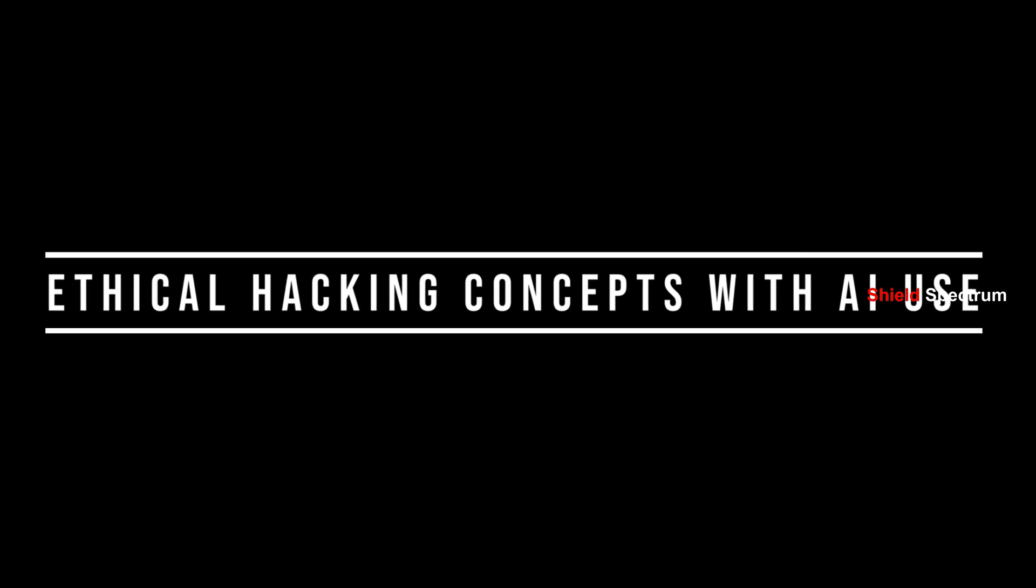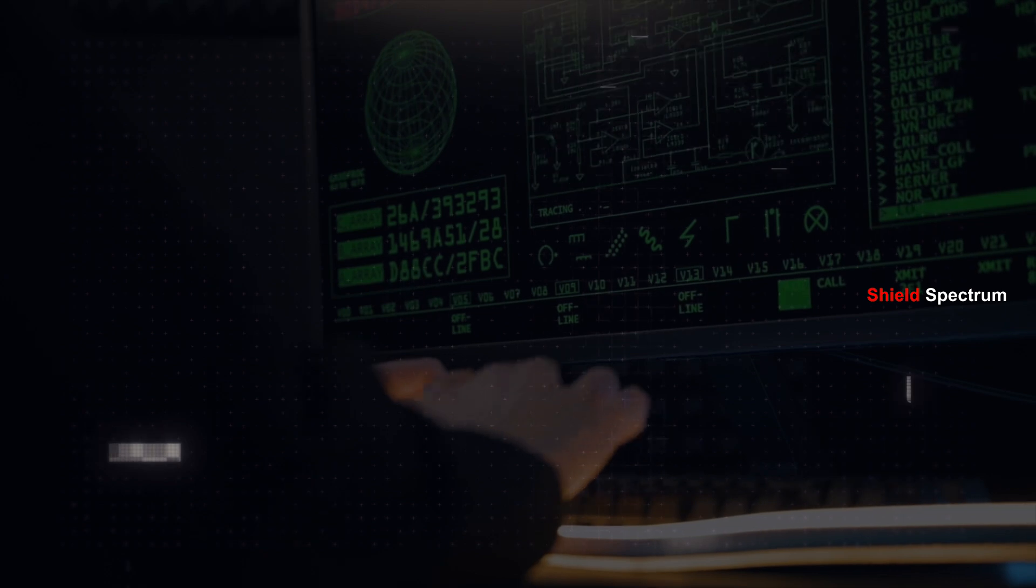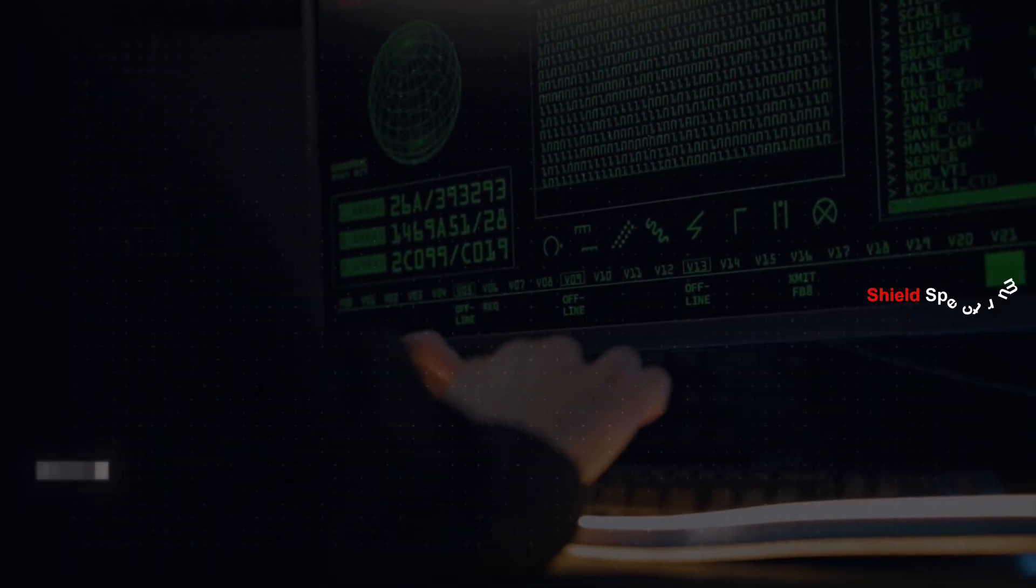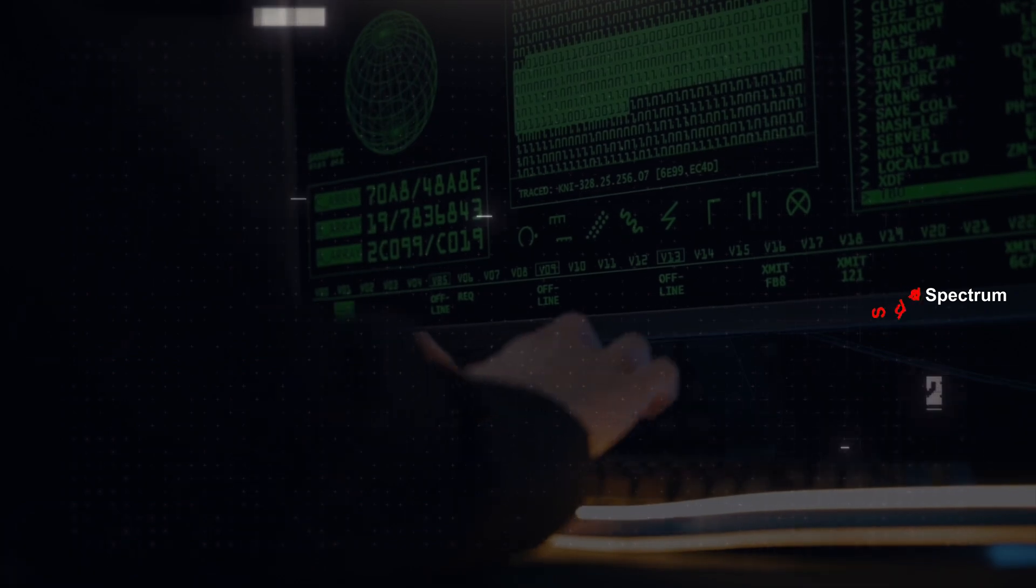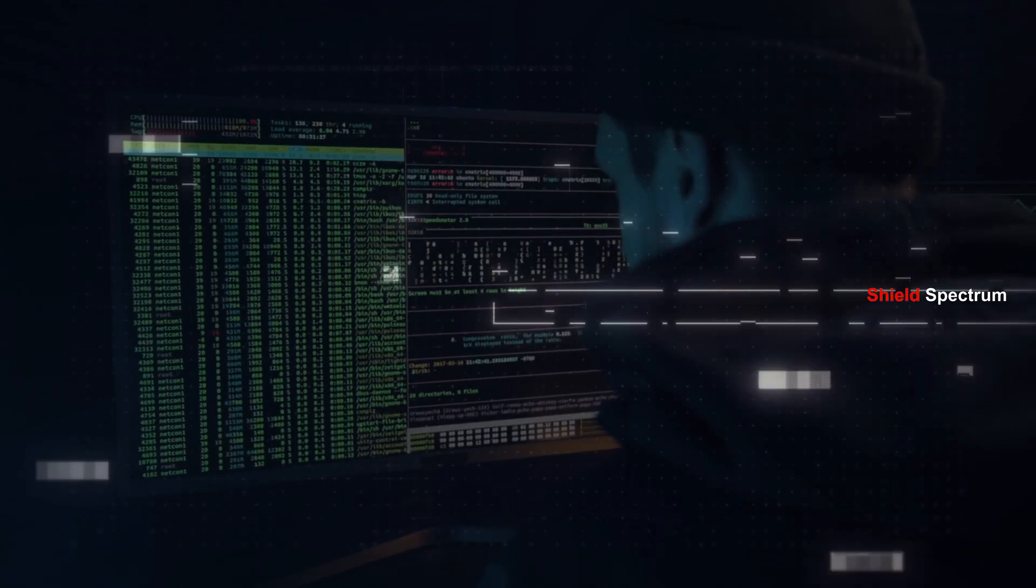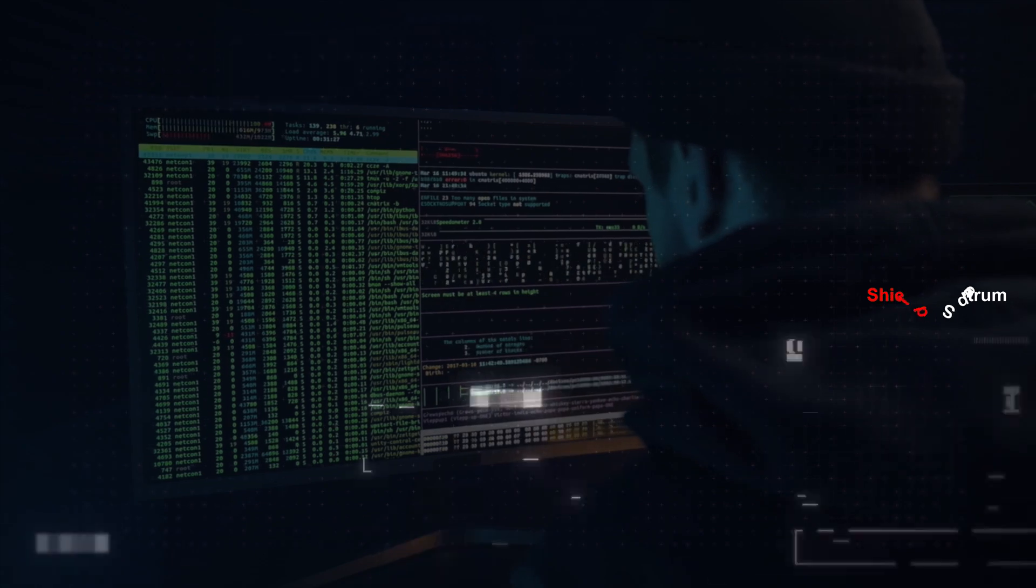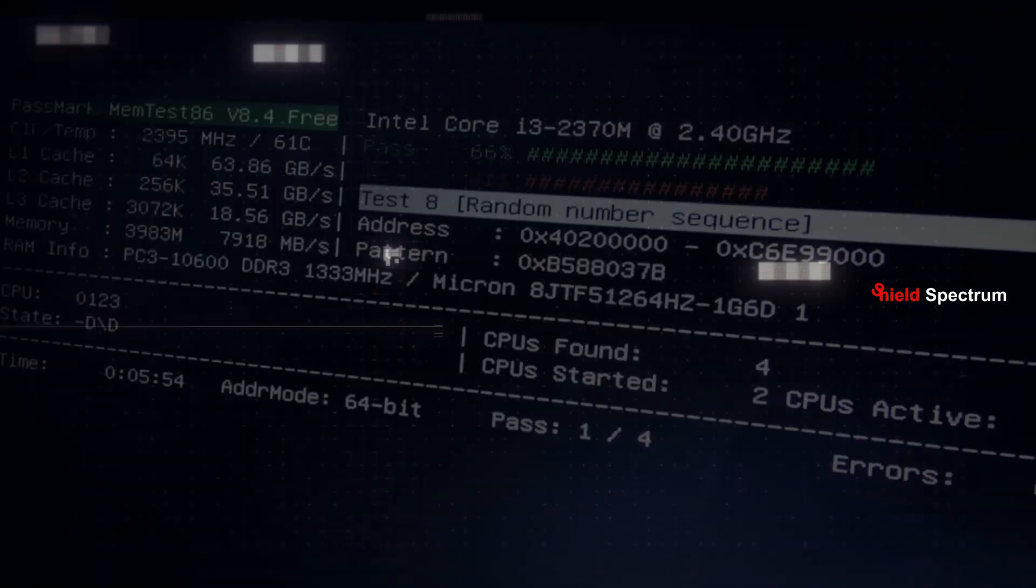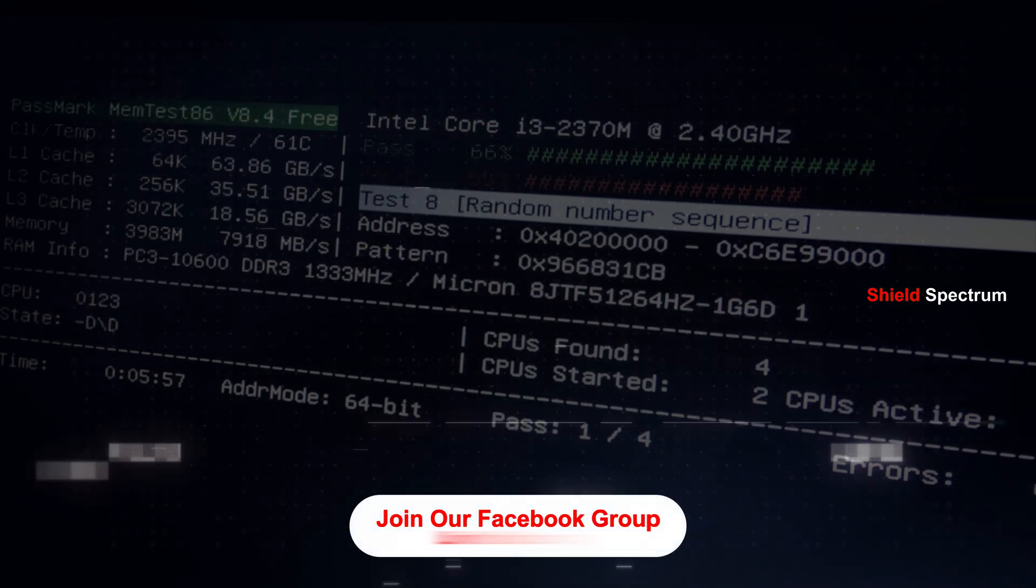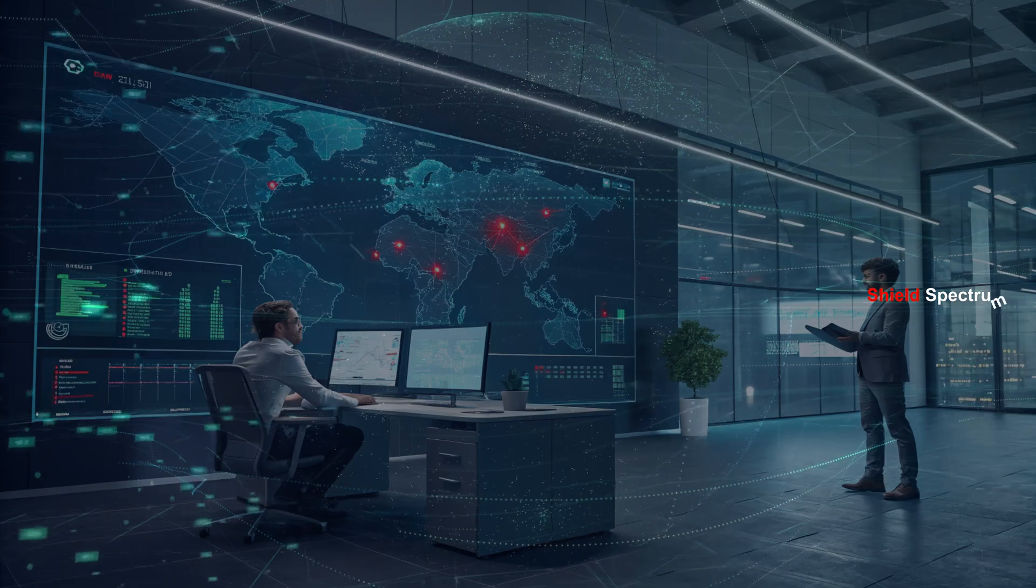Ethical Hacking Concepts with AI Use: Ethical Hacking - the name itself sounds like some kind of good hacking. Actually, ethical hacking means testing the security of a system with proper permission. The main goal is to identify vulnerabilities, loopholes, or weaknesses within a system, so that protection can be applied in advance, before any malicious hackers can exploit them.